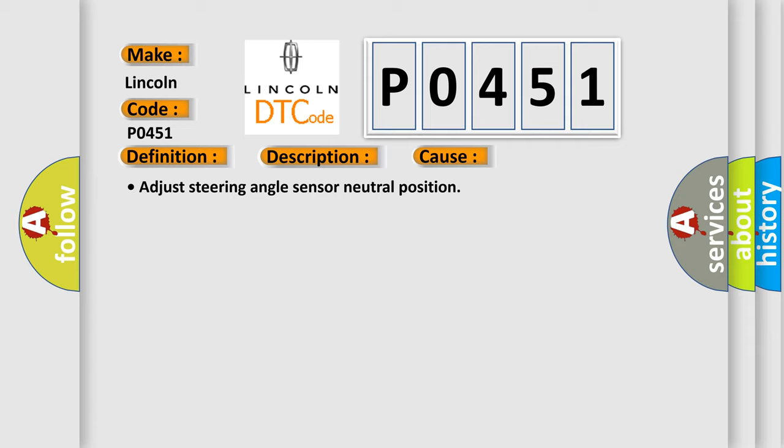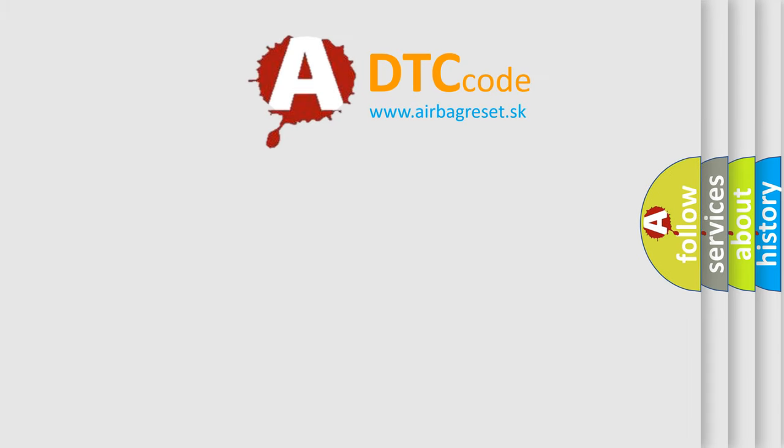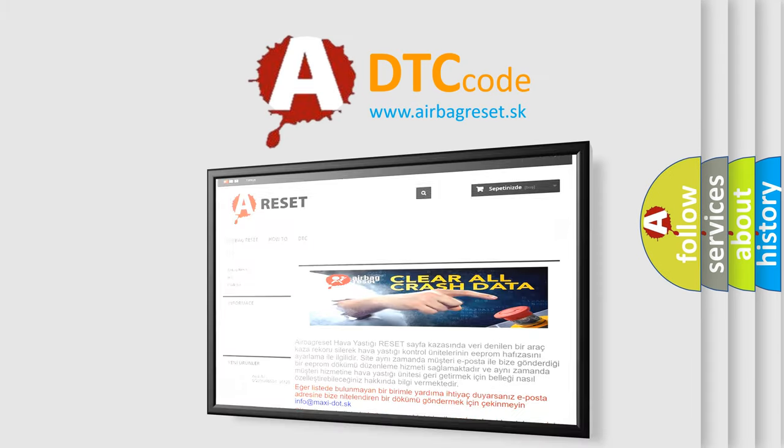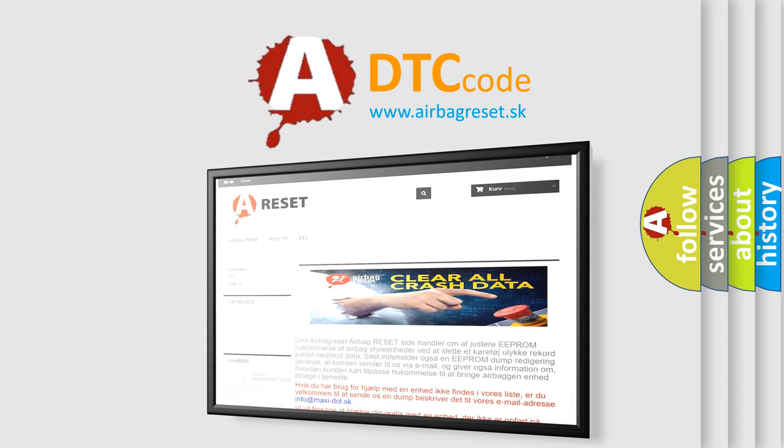The Airbag Reset website aims to provide information in 52 languages. Thank you for your attention and stay tuned for the next video.